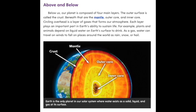For example, plants and animals depend on liquid water on Earth's surface to drink. As a gas, water can travel on winds to fall on places around the world as rain, snow, or hail. Earth is the only planet in our solar system where water exists as a solid, liquid, and gas on its surface.